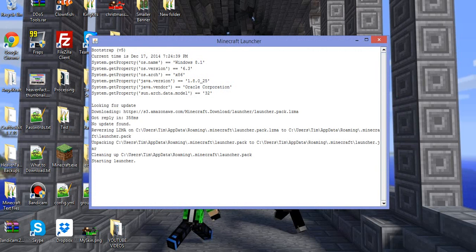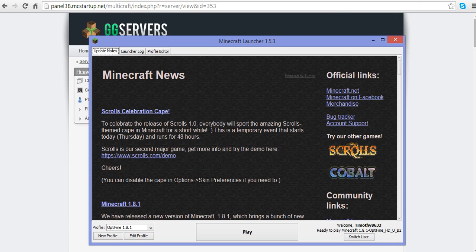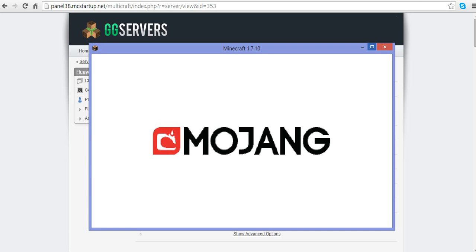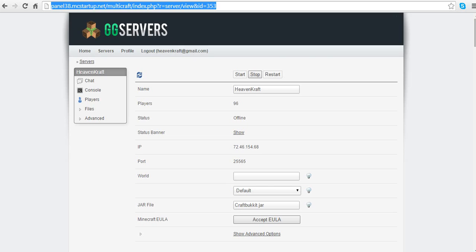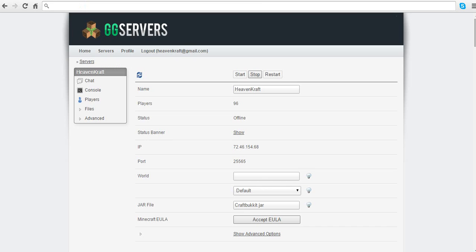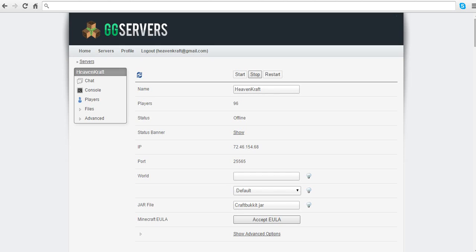If you're running the server on your computer, you go to ipchicken.com or whatismyip.com and the IP is going to be right in front of you. I'm not going to press enter because I don't want you guys to see my IP. You're going to see your IP right in the middle. That's the IP you're going to use — not your internal IP address, but your external IP which is on ipchicken.com.